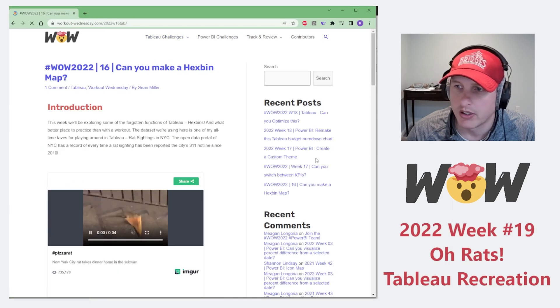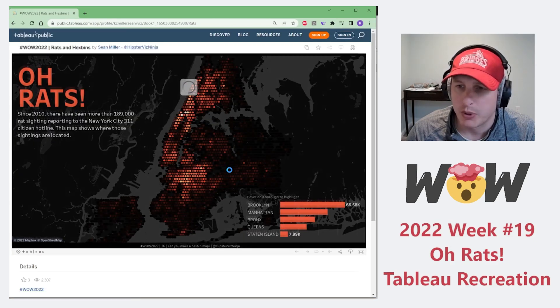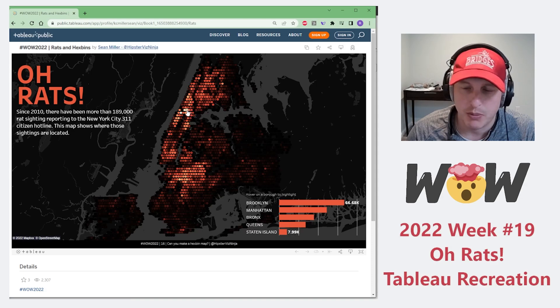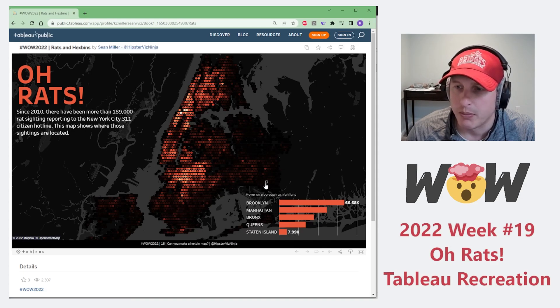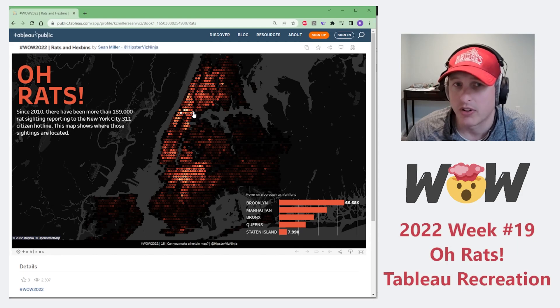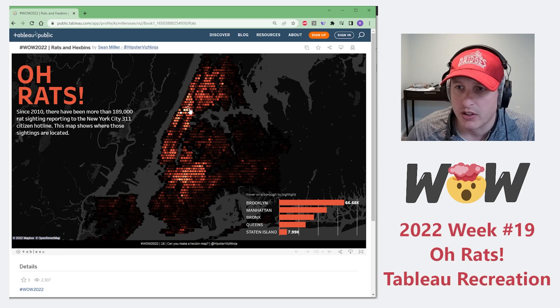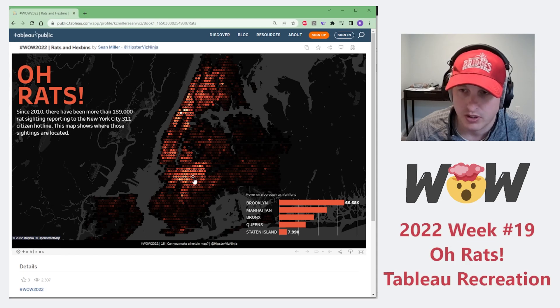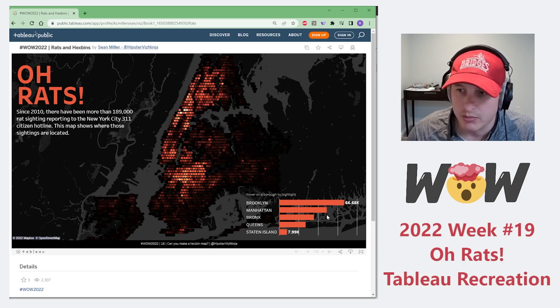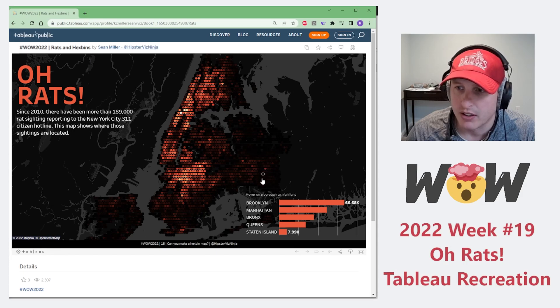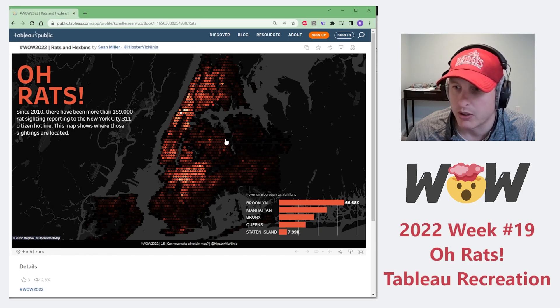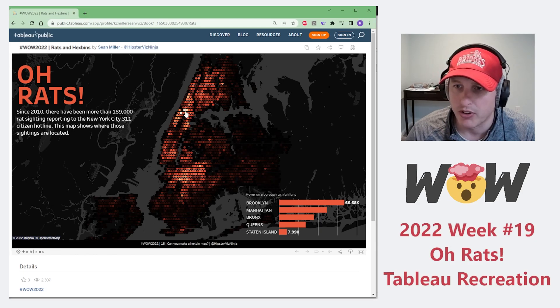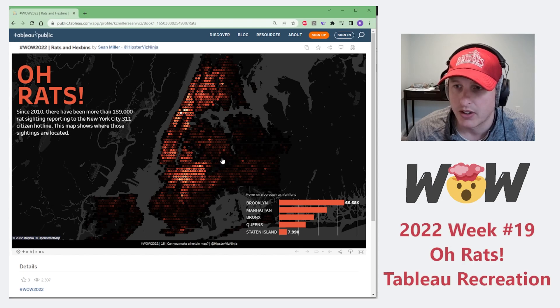This week we're going to recreate a Tableau challenge from Week 16 that Sean Miller did. He created a hexbin map, which groups points together into equal-sized hexagons that allow you to see density over an area. This helps provide a more equal distribution of those points to show you where the densities are, so you can see there's more sightings in these areas than in the darker areas.